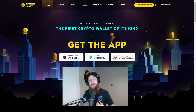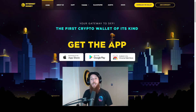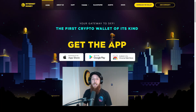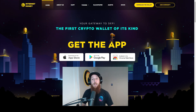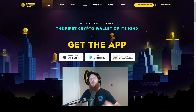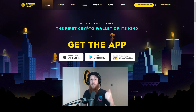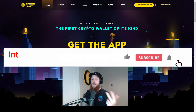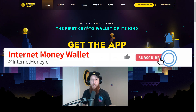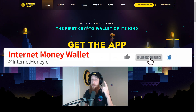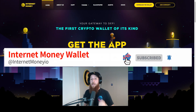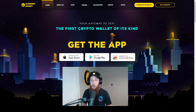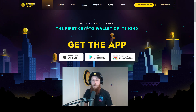Hello everybody, my name is KG, founder of the InternetMoney.io Crypto Wallet, bringing you another quick, easy, and comprehensive tutorial to help you better navigate your crypto journey.